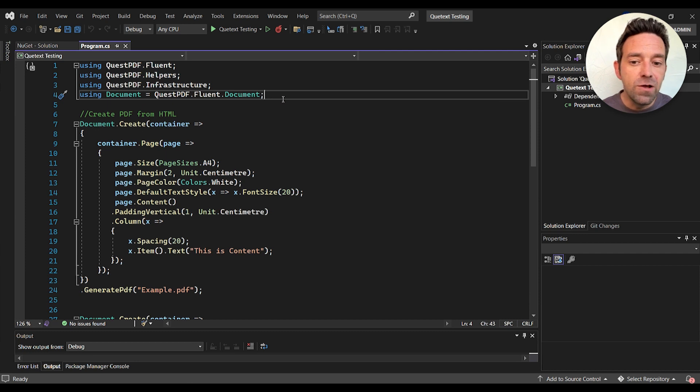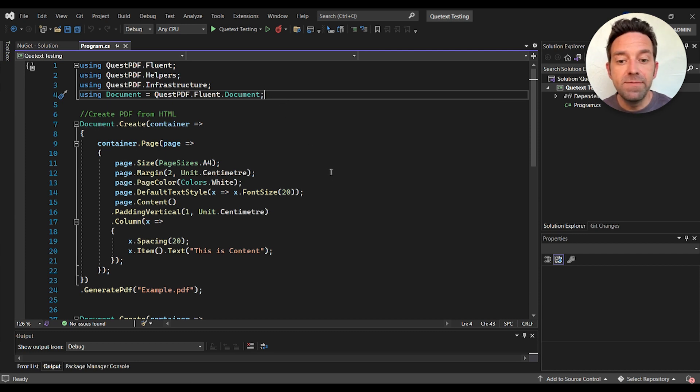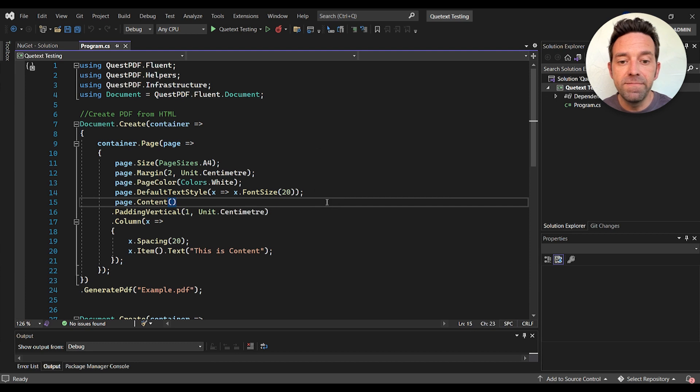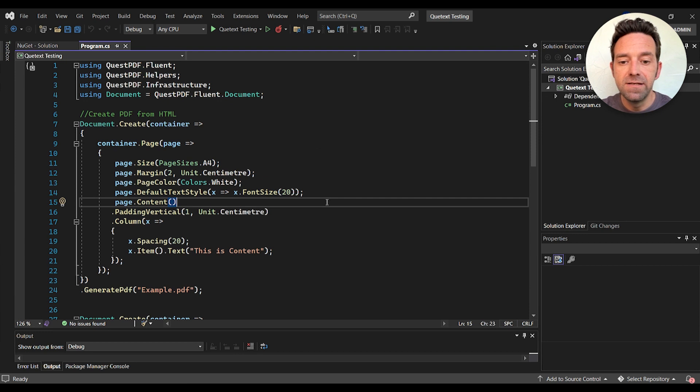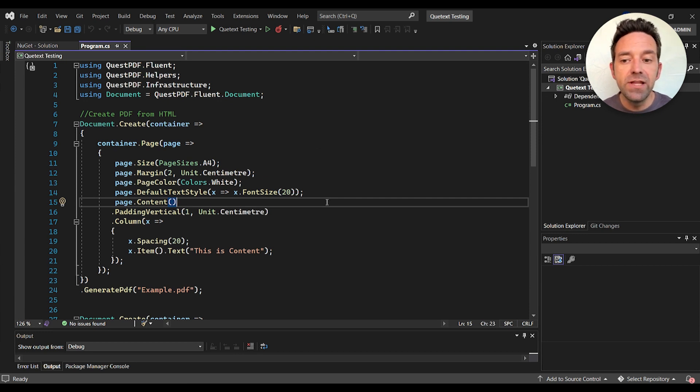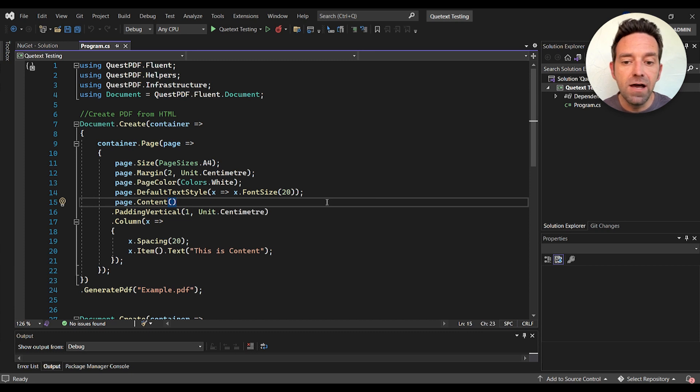In this code we start by importing the necessary namespaces for QuestPDF. We then create a PDF document using the create method from the document class. This allows us to specify the page layout, size, margins, and other properties of our PDF document.